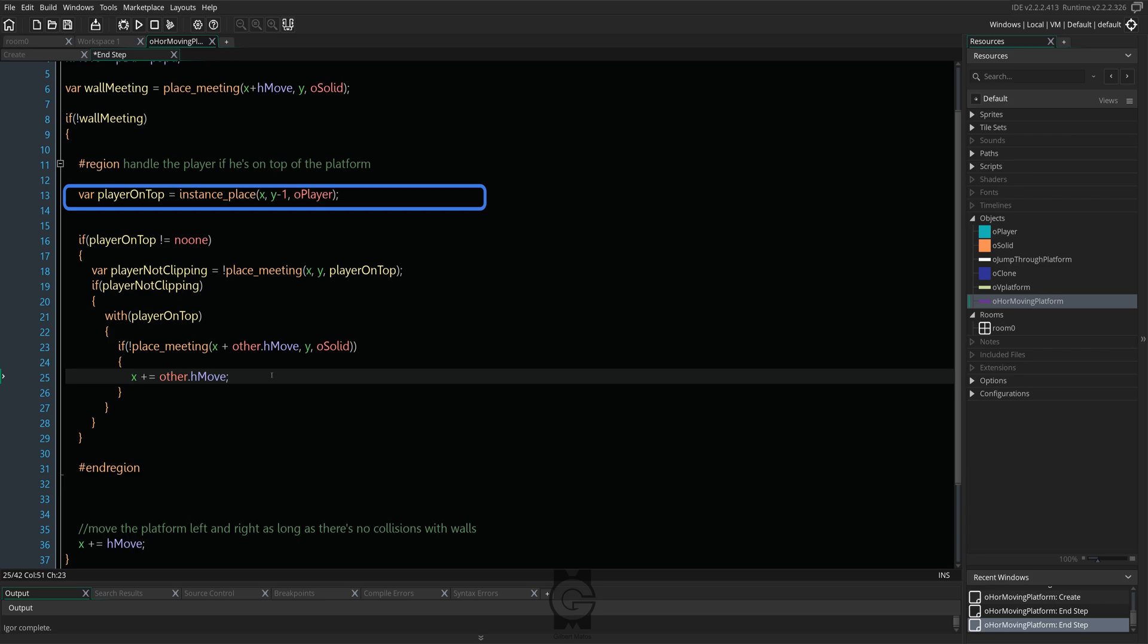And if said object is on top of the platform, we get a two for one line, which is pretty handy and time saving. Remember the player on top variable? Cool.